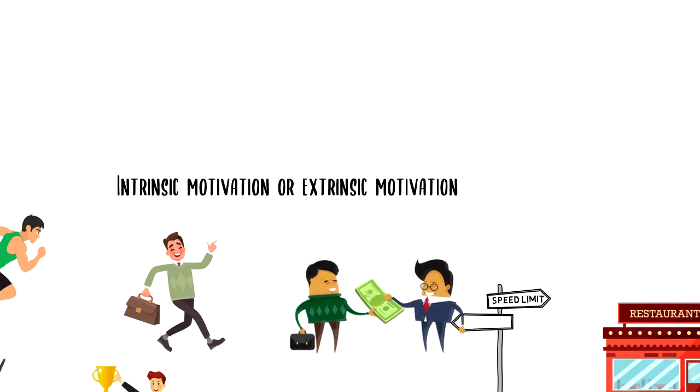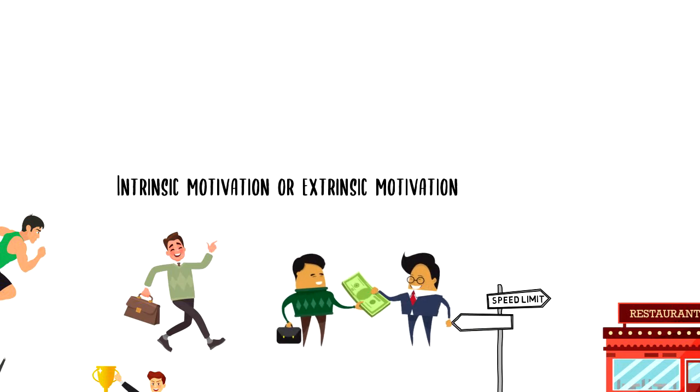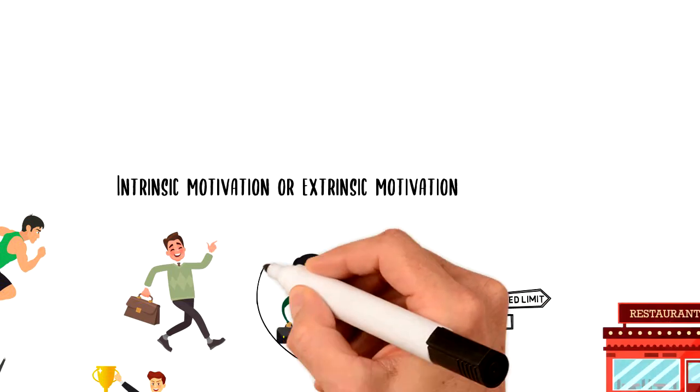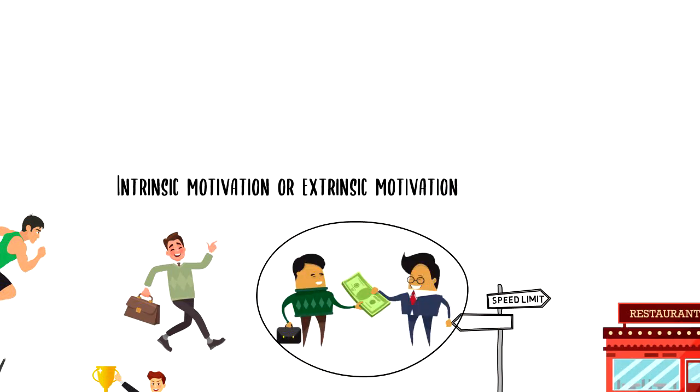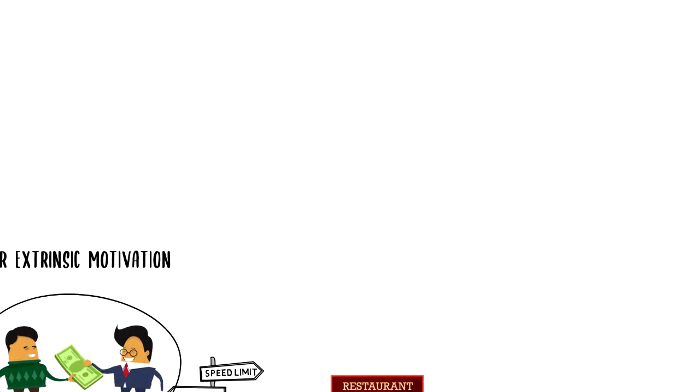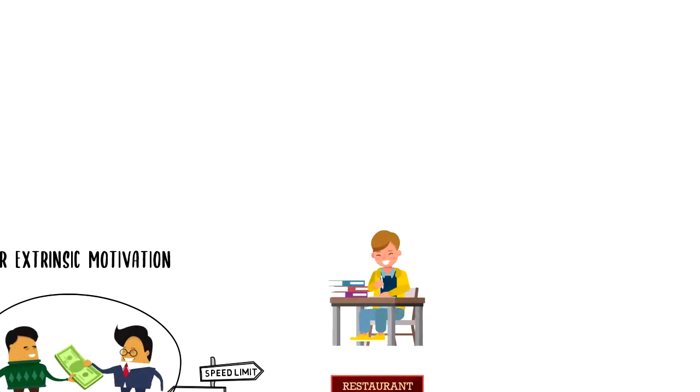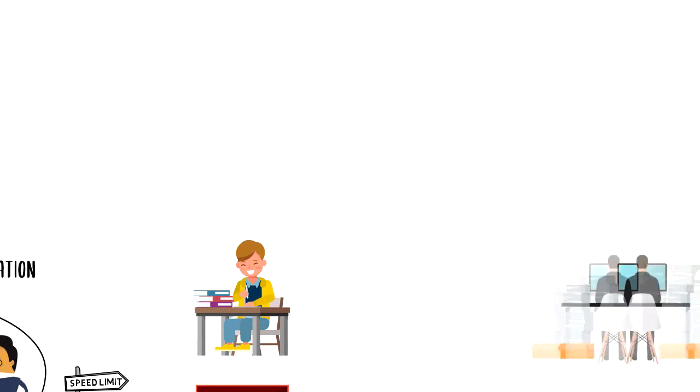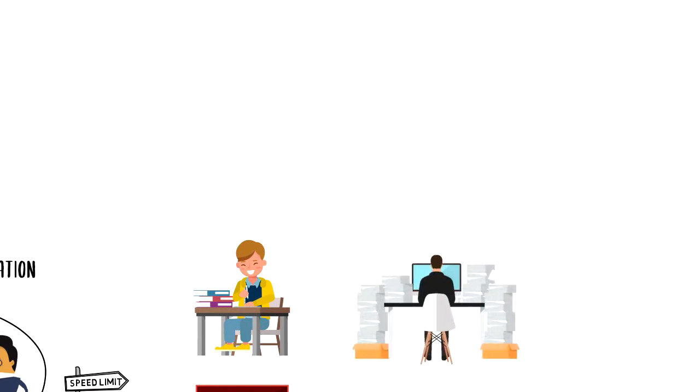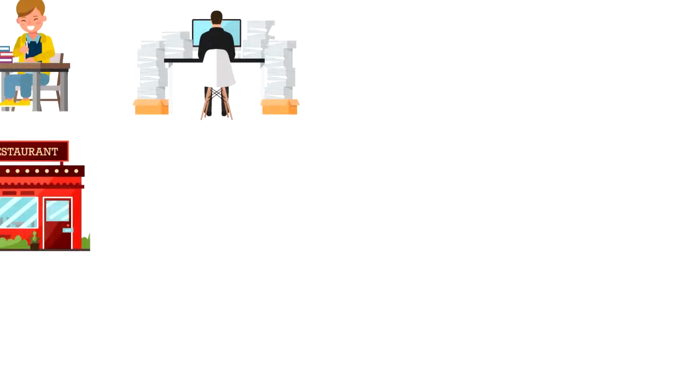Extrinsic motivation is when you do something in order to get something. People go to jobs to get paid at the end of the month. You study hard to pass the exam and get a diploma or you work hard to get a promotion at work. These are all great examples of extrinsic motivation.